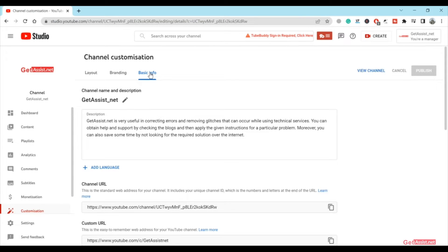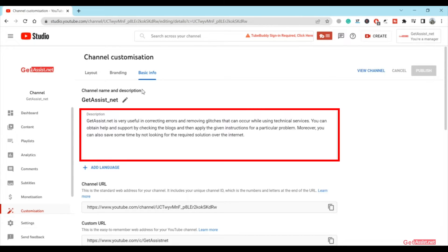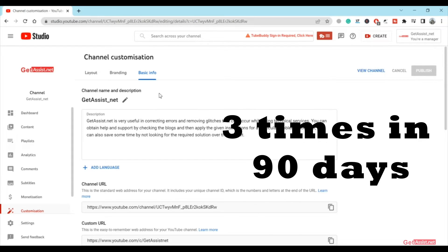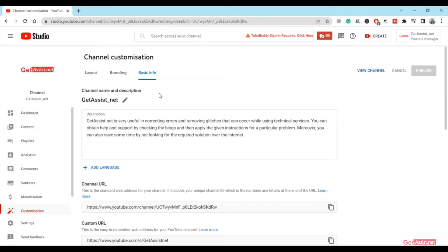But before you do that, remember that you can only do that three times in 90 days. And one more thing, if your channel is verified and you want to change its name, you will lose the verification, so keep that in mind.